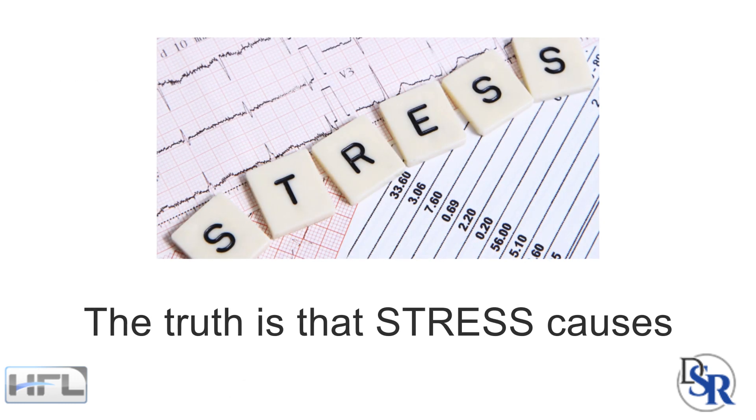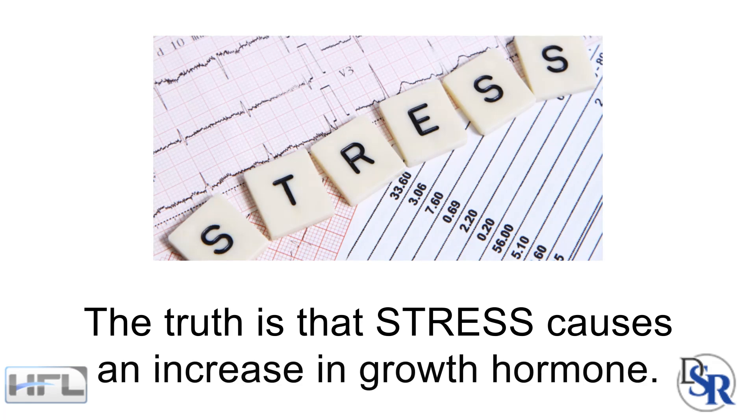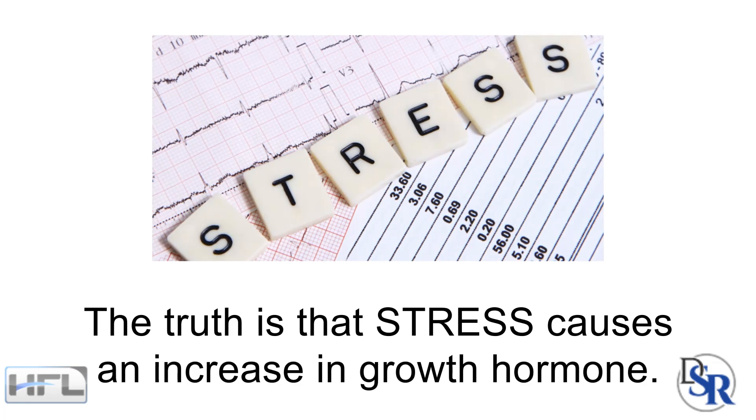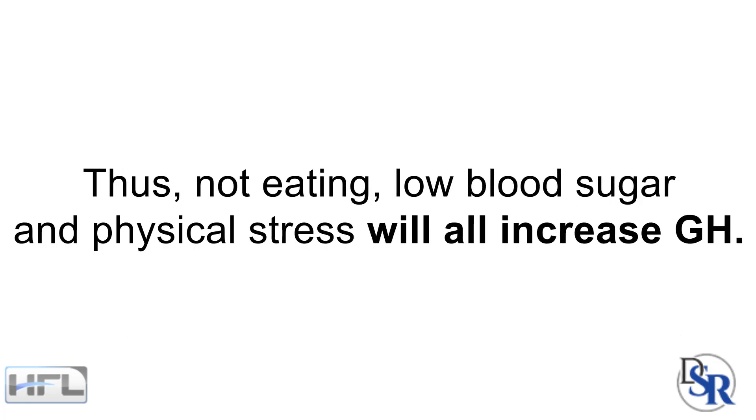The truth is that stress causes an increase in growth hormone. Thus, not eating, low blood sugar levels and physical stress will all increase growth hormone.